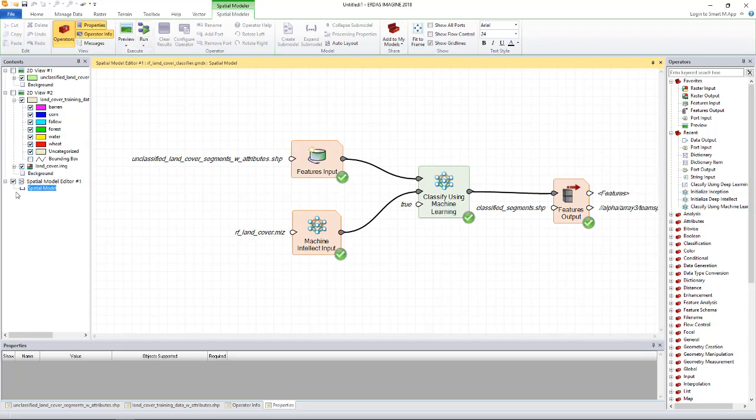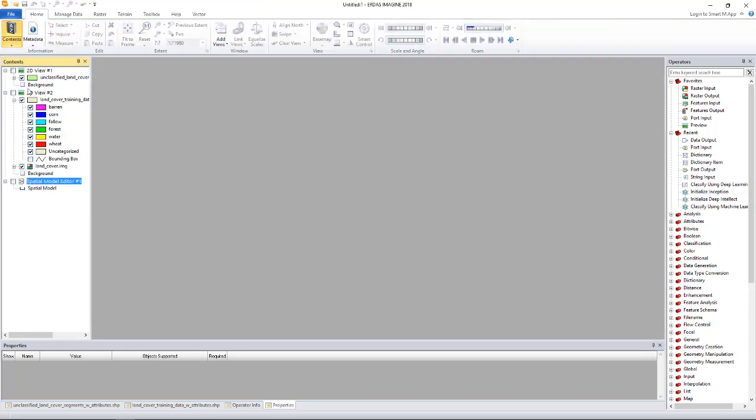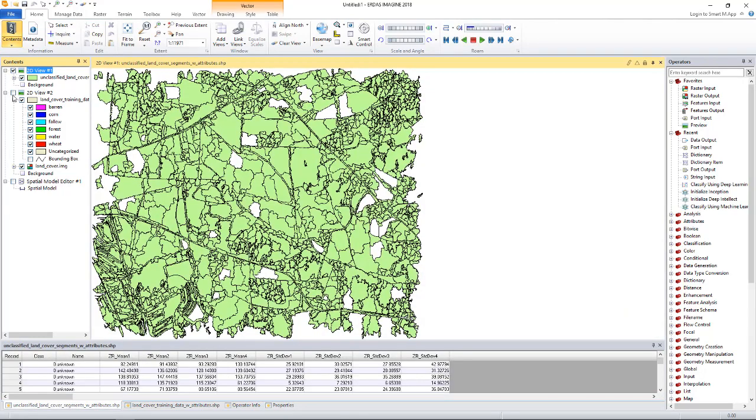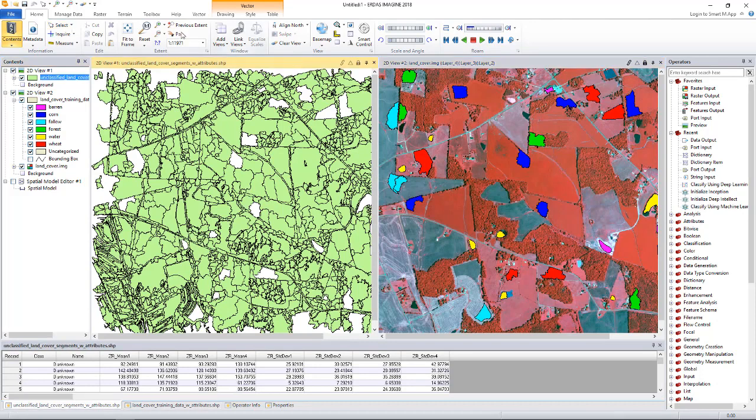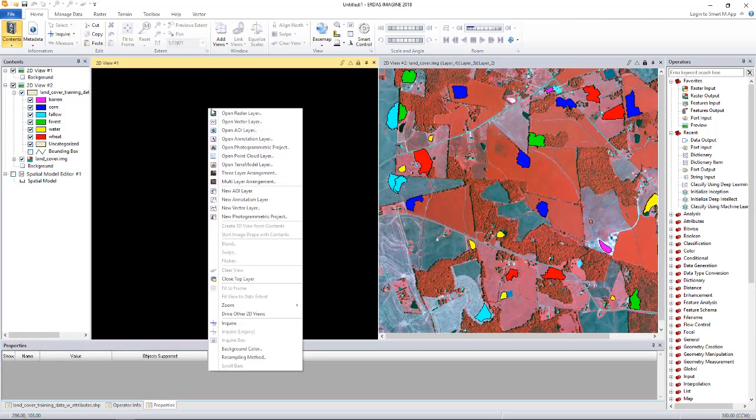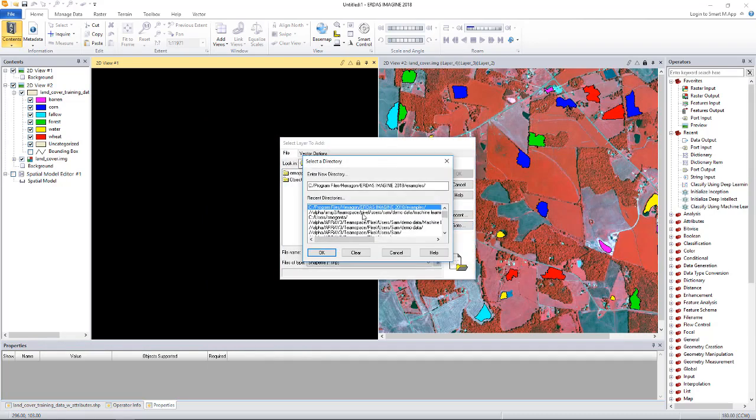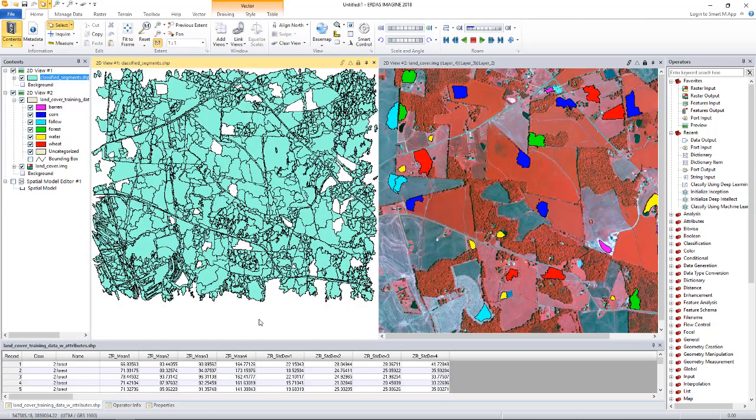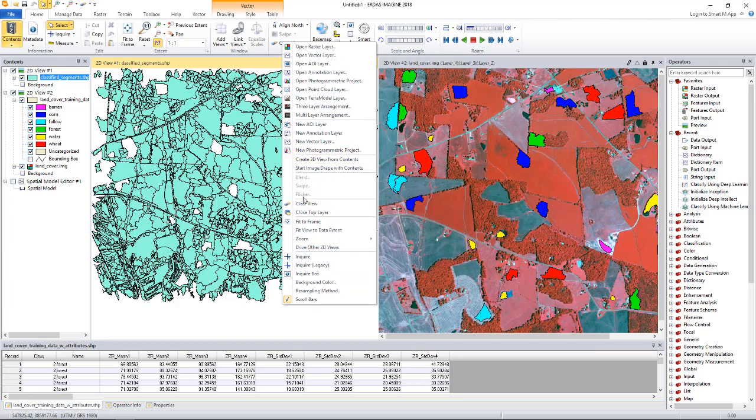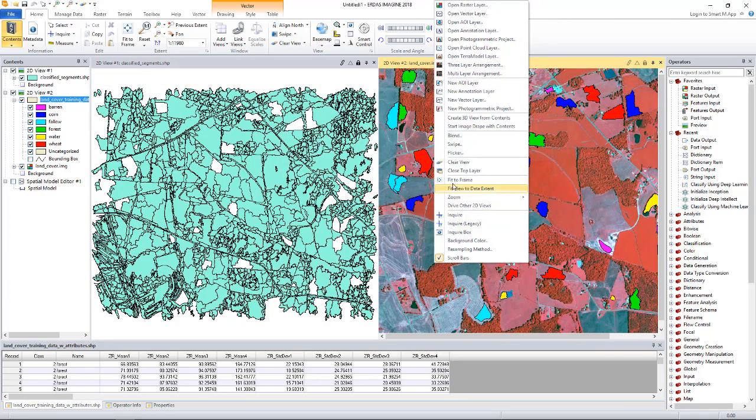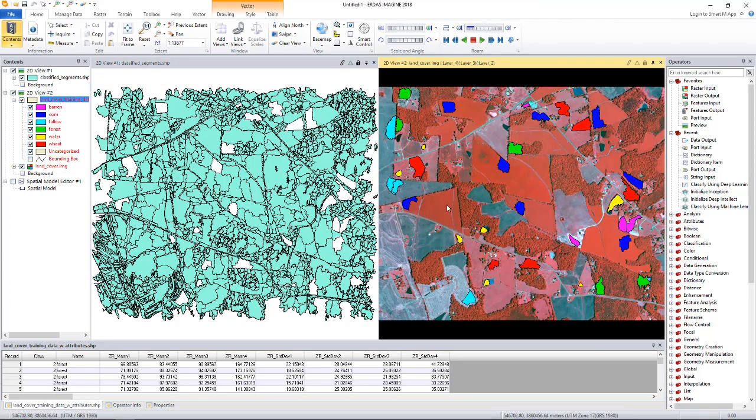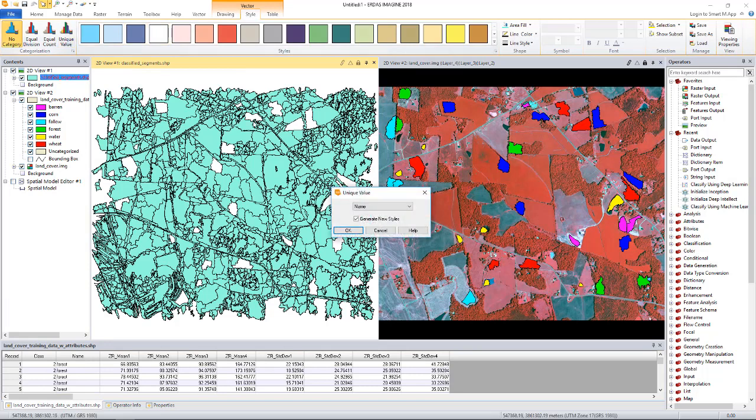I will hide the spatial model editor. I don't need it for now. Bring back the viewers. I don't need the unclassified shapefile. I will load the classified shapefile now. Let's fit both the data to the viewer. I will also change the style of display for the classified data. We'll display it by name.